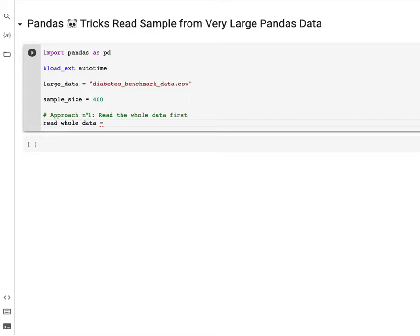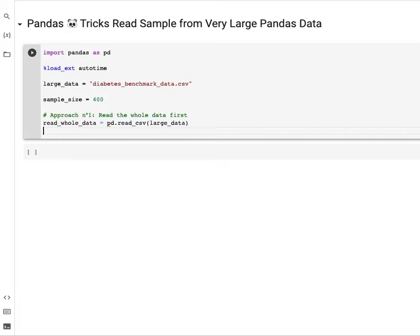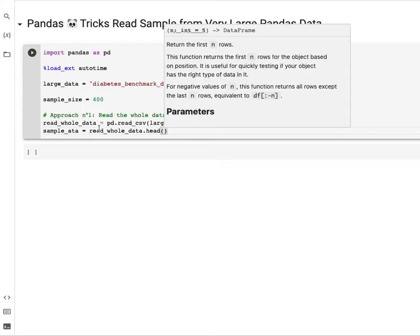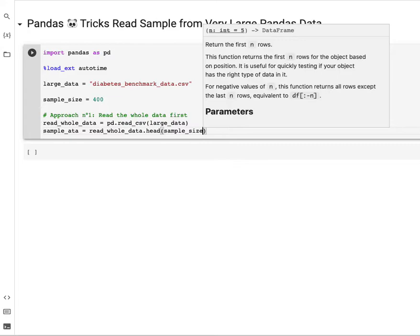Read_whole_data equals pd.read_csv, pandas read_csv, and we just give the name of the large data, which is the name of the file. Once we have that, since we're only interested in getting a sample of data, then we can say sample_data equals read_whole_data.head, let's take the first 400 observations, sample_size.